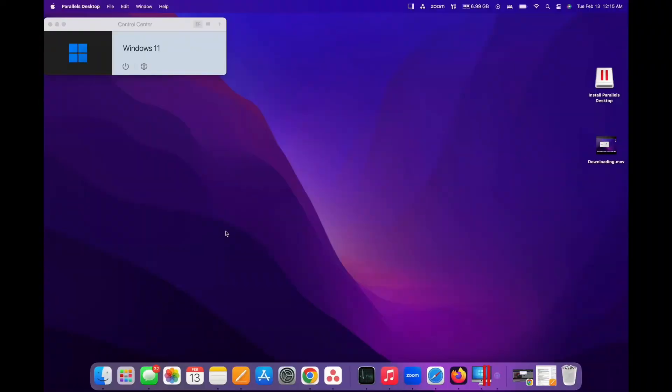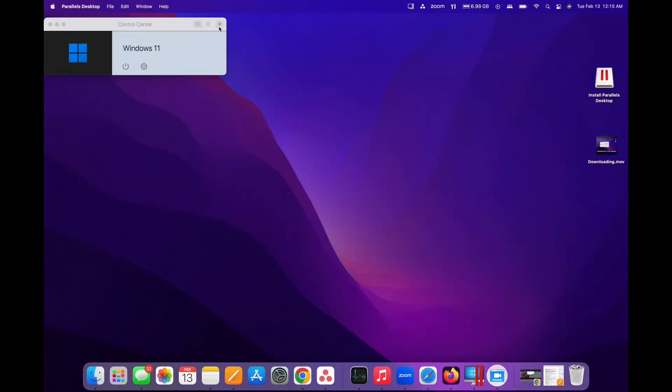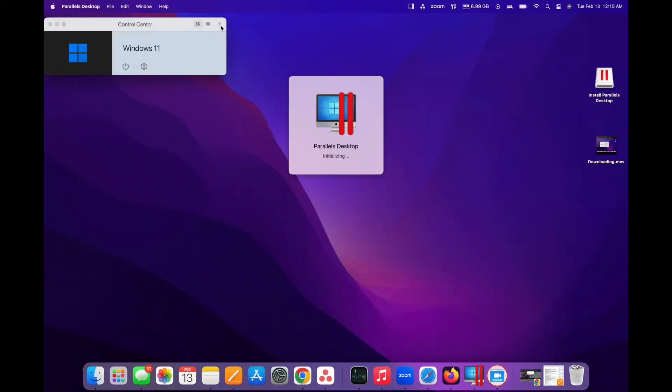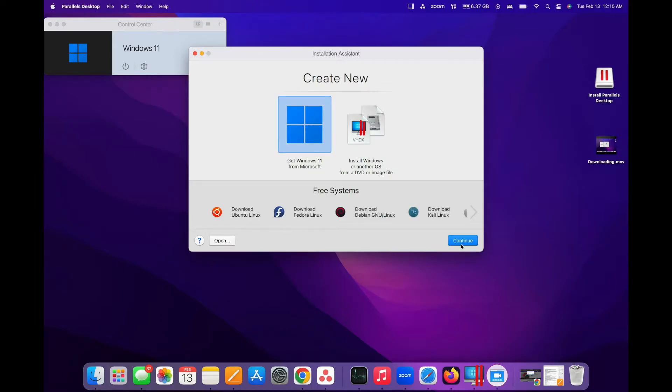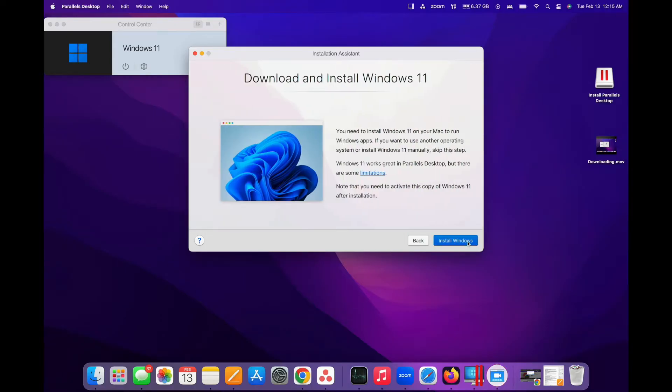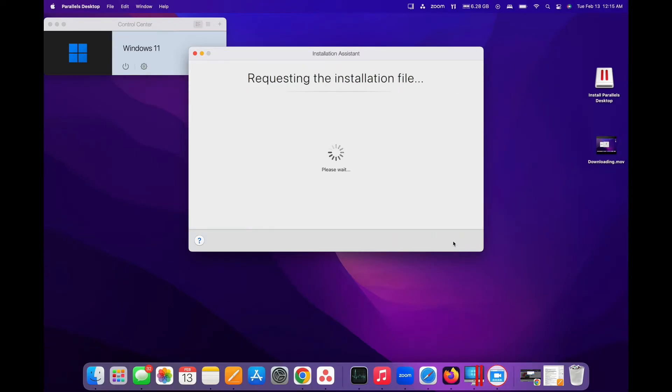Open Parallels Desktop and set up Windows 11. It's a straightforward process. Just follow the prompts to create your virtual machine.